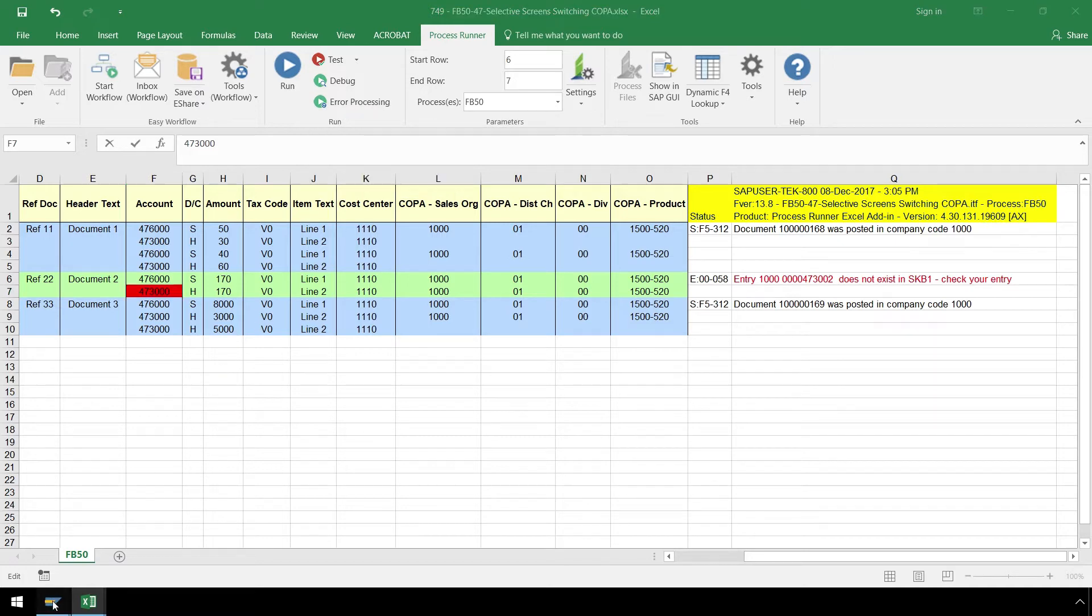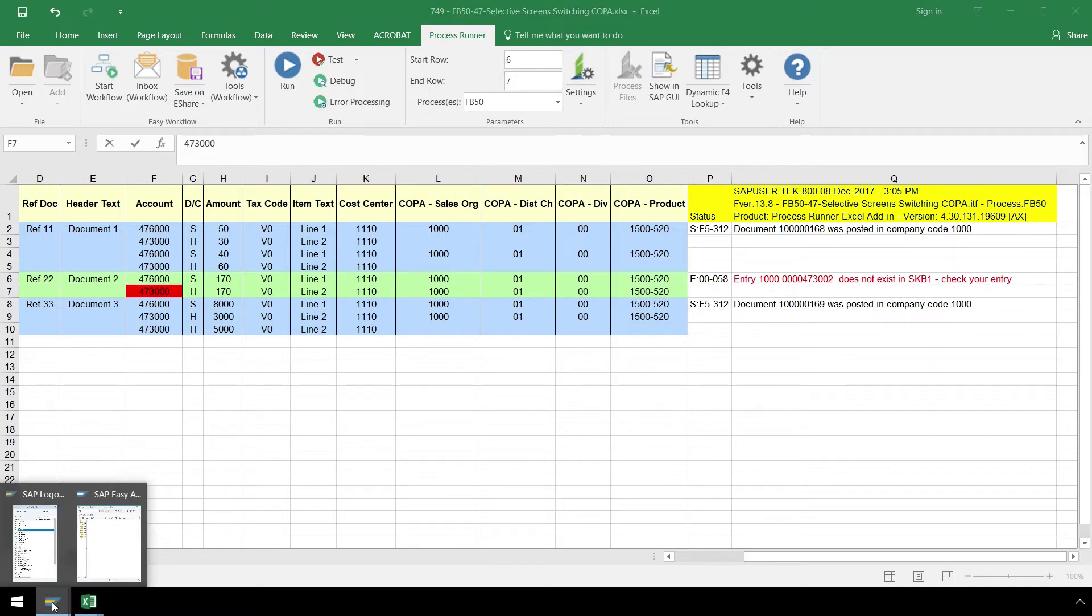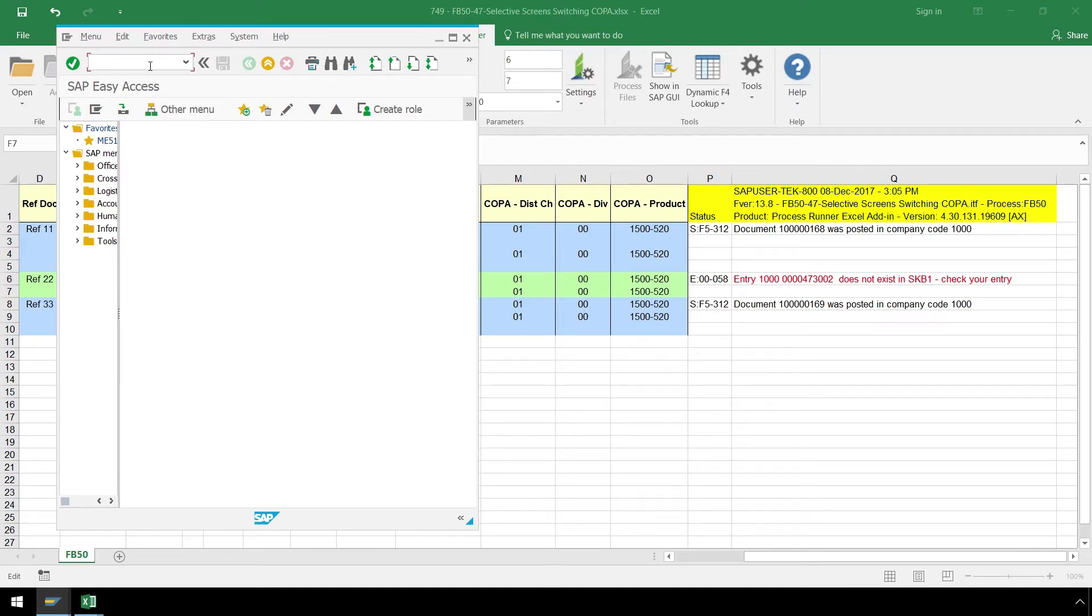Let's check SAP using FB03 to verify the data has been uploaded from our first call.